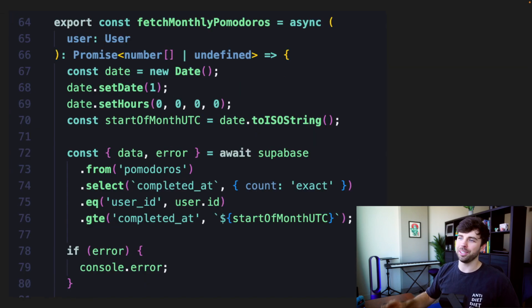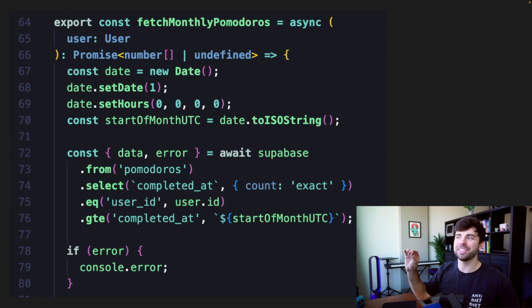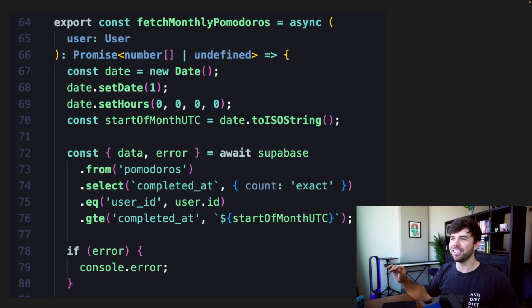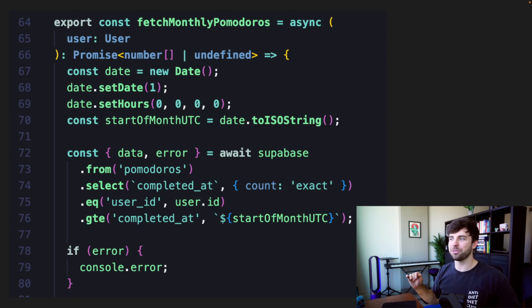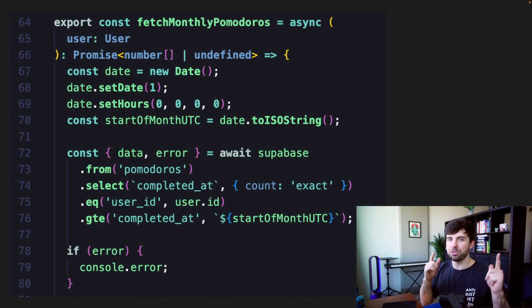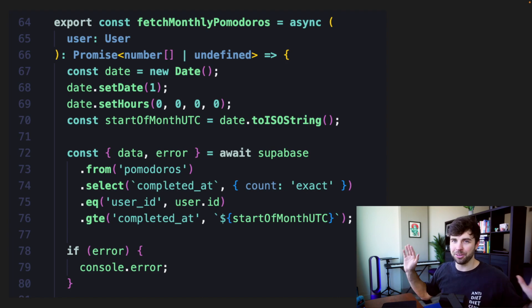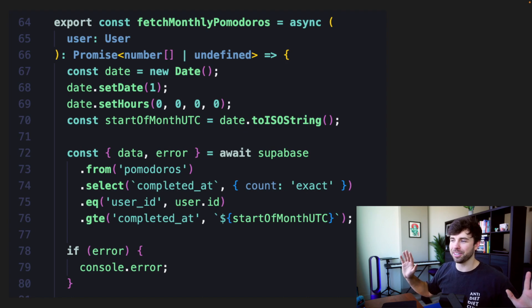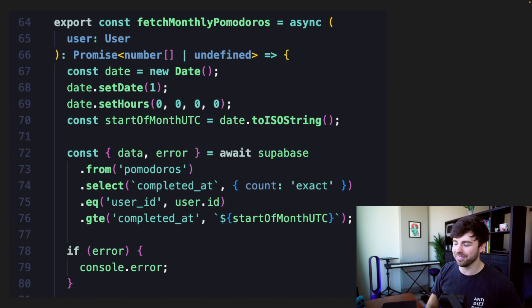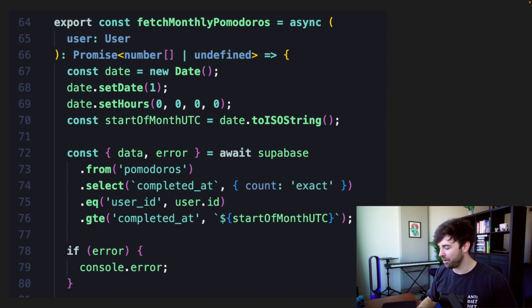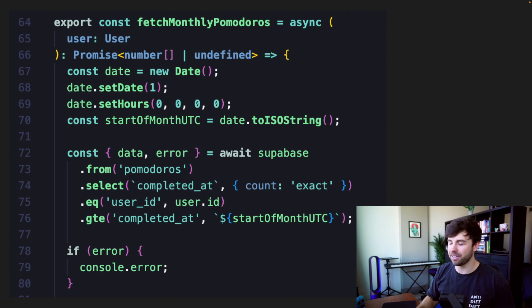And we specifically type that in this function on line 66. This function will return a promise that is an array of numbers because you should always type your return functions. I don't know what Theo is talking about. If you've seen his tweets or videos about how type inference is better, he seems crazy to me.